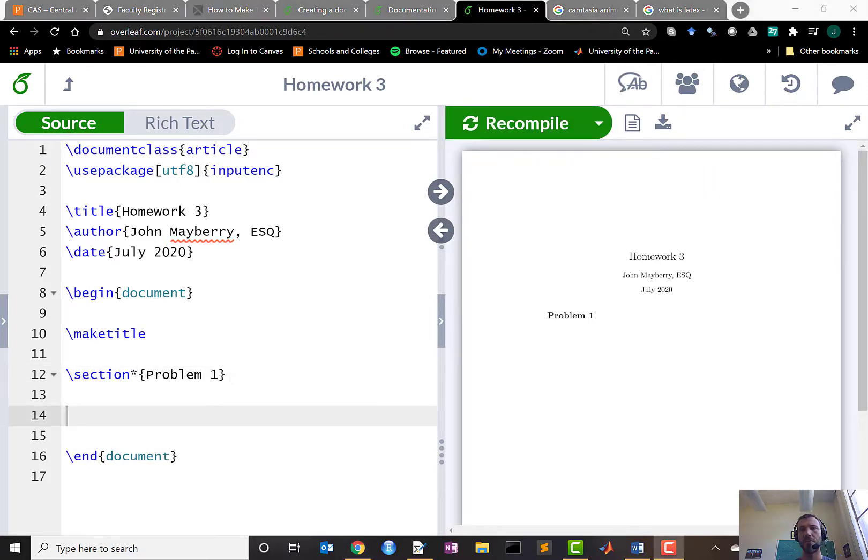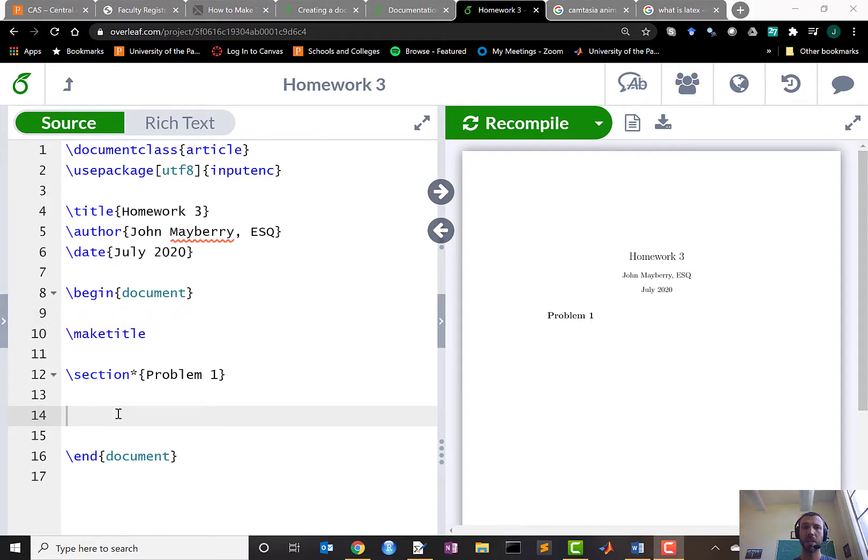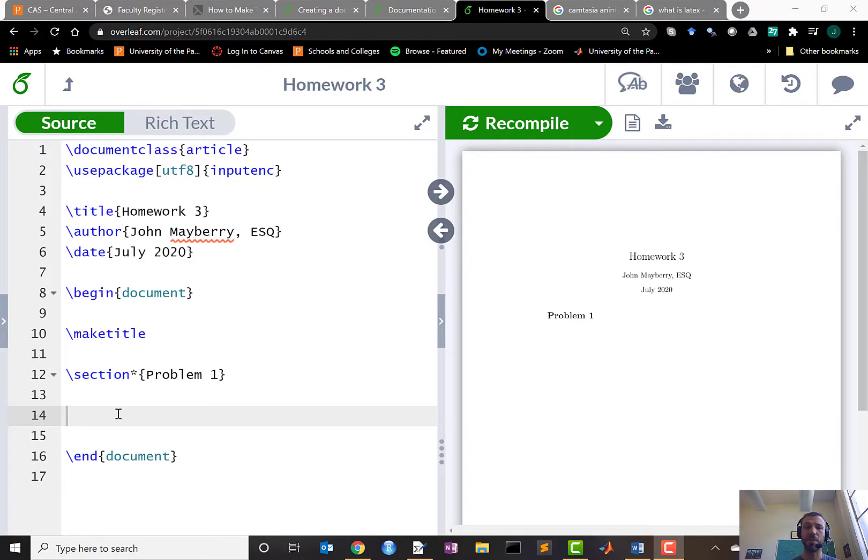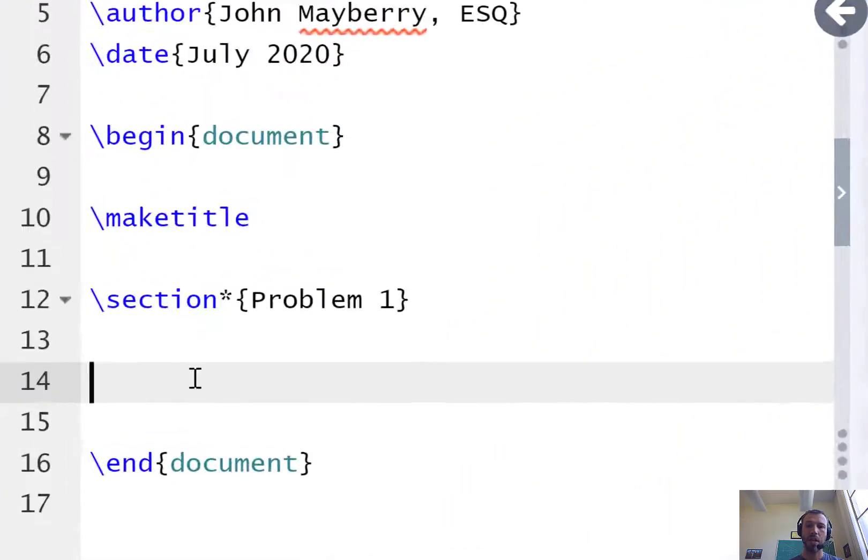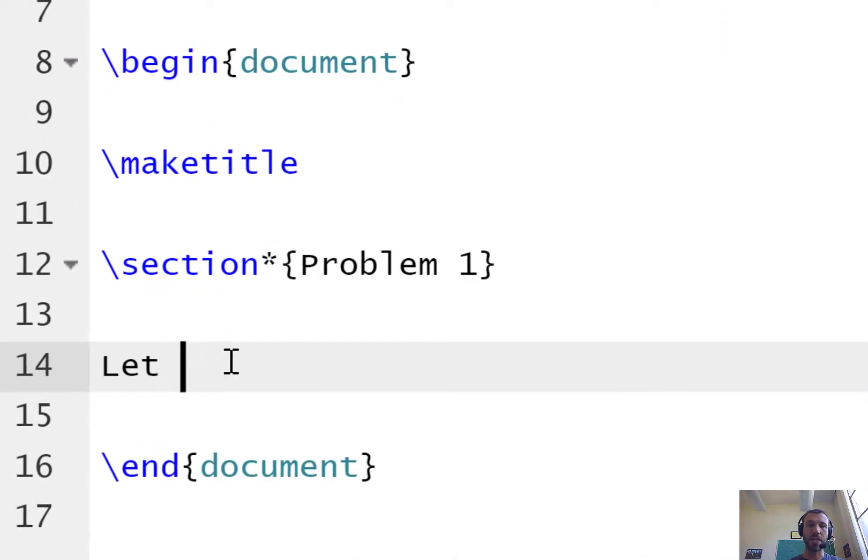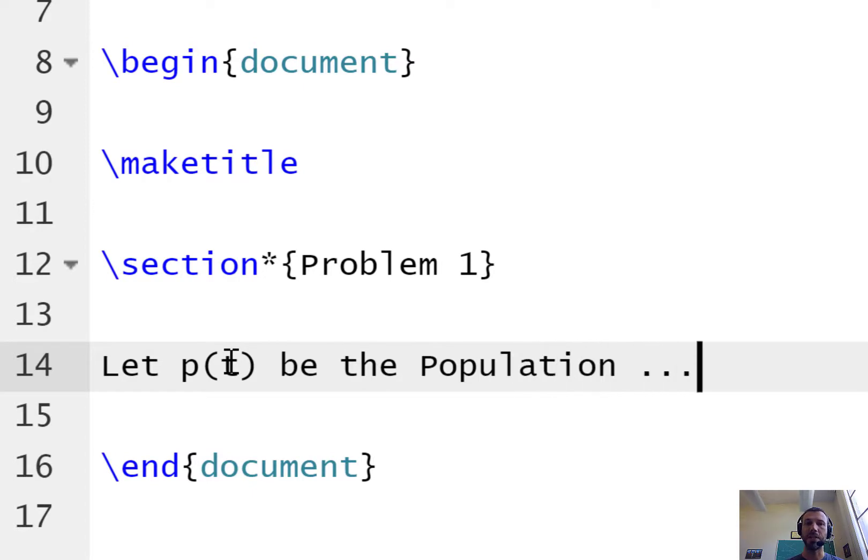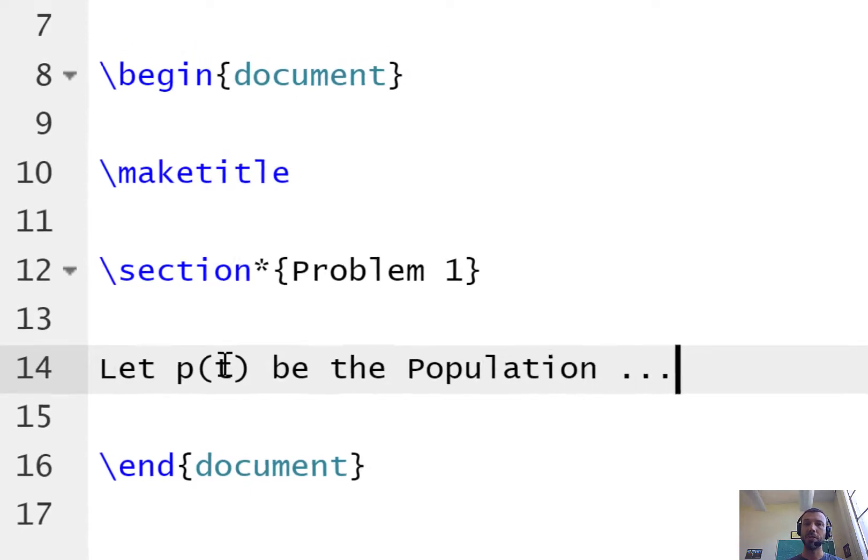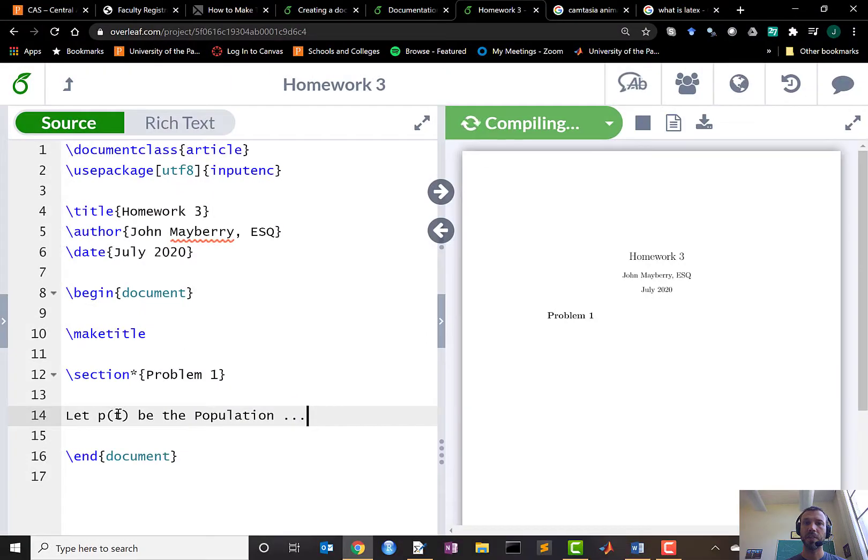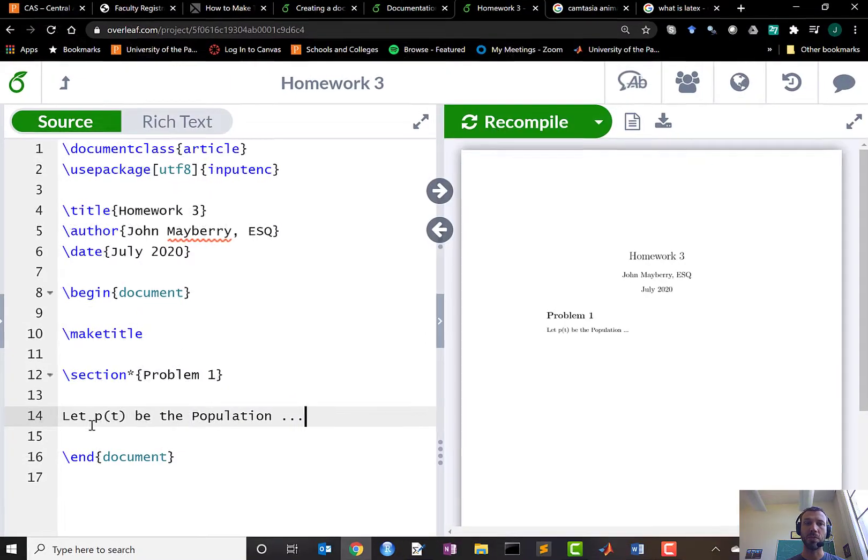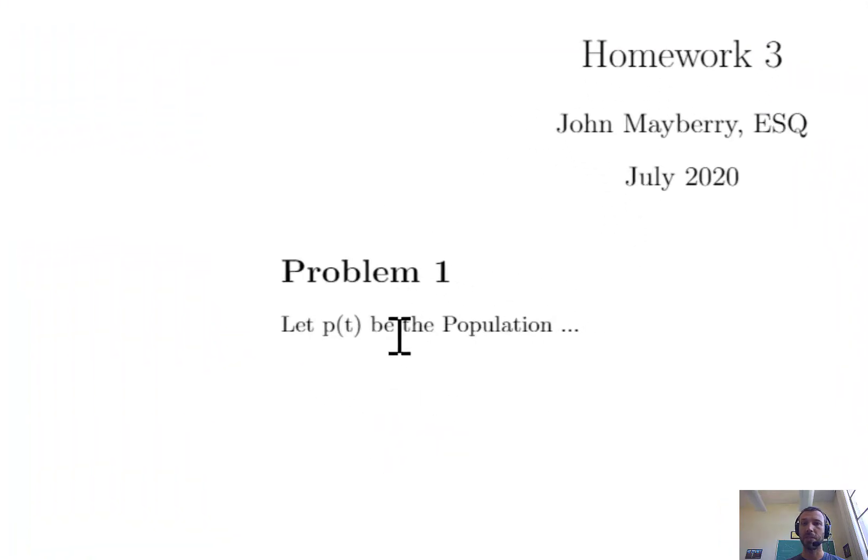Now that you have your document all set up you can start typing your solution to the homework problem. Let's suppose that we were working on problem one from homework one, the solution of which you saw at the beginning of this video. Then my first sentence I should start writing a definition of the variable p(t). So let p(t) be the population. If we hit ctrl-enter we'll see the text just as we've written here be displayed in the output on the right.